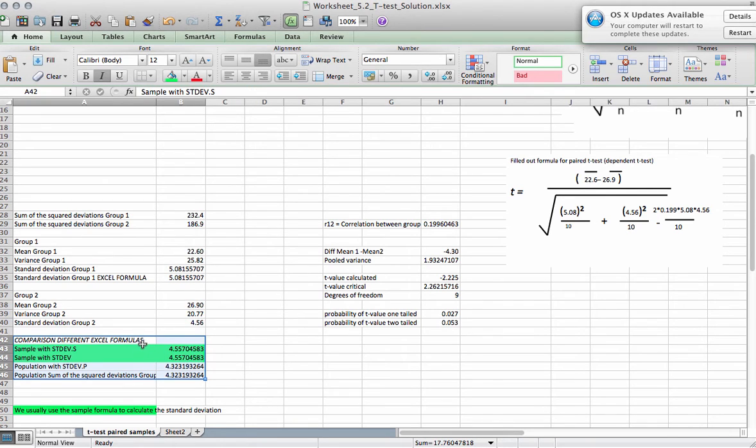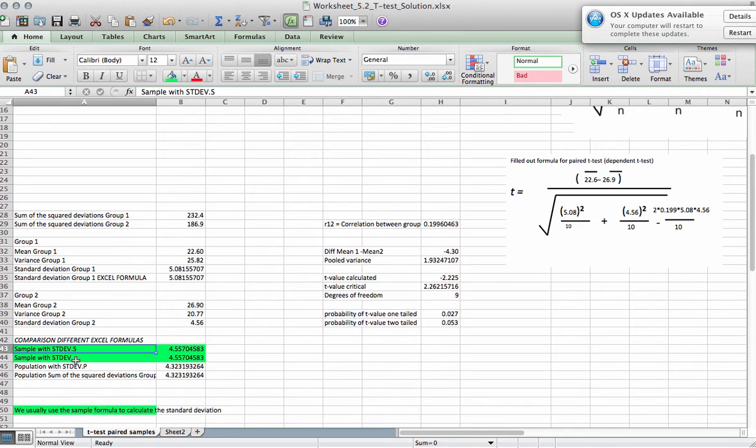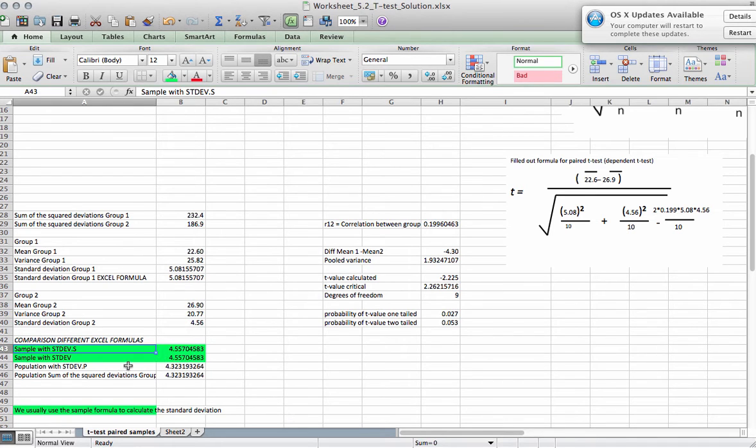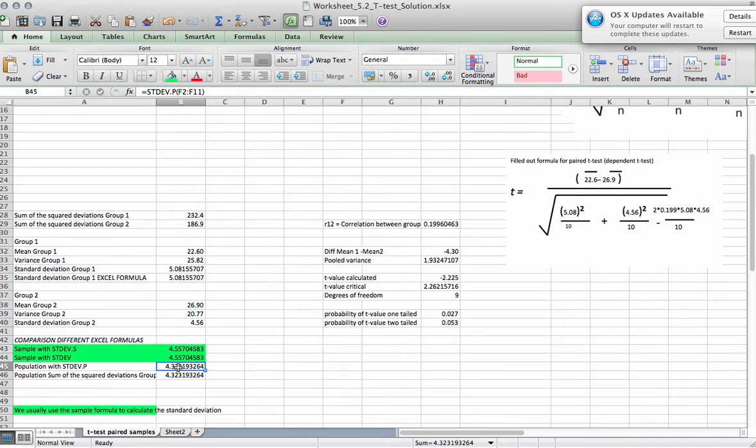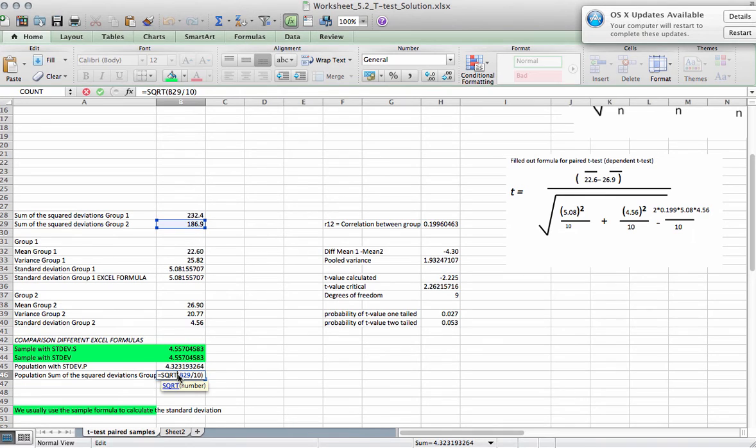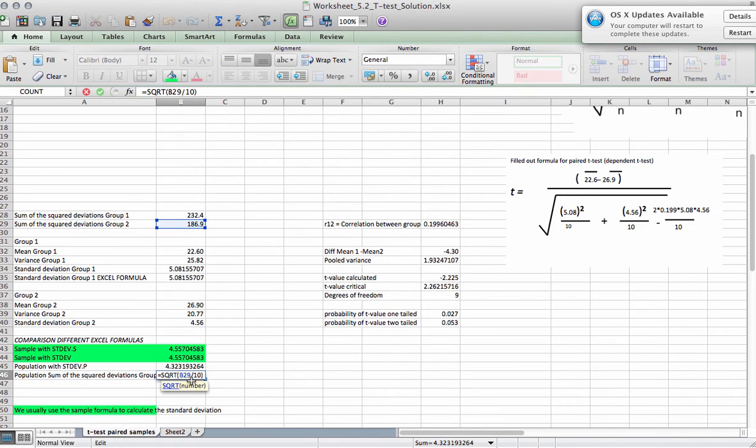And you see STDEV.S is the standard deviation for sample. If you only use STDEV, you'd also get the standard deviation for sample. However, if you do standard deviation dot P, then you get the population formula, which actually is the one that takes the sum of square deviations divided by n, not n minus 1, or the square root of the sum of the deviations.